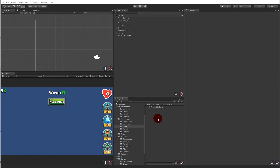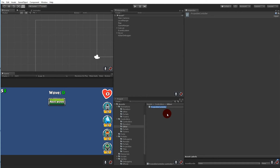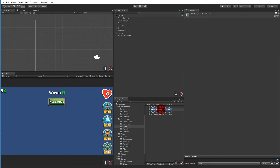The easiest fix is to create a separate controller for each projectile type — fire has its own, poison has its own, and so on. Rename the existing one to 'fire projectile controller', then duplicate it several times to create a 'poison projectile controller', an 'ice projectile controller', and a 'storm projectile controller'.